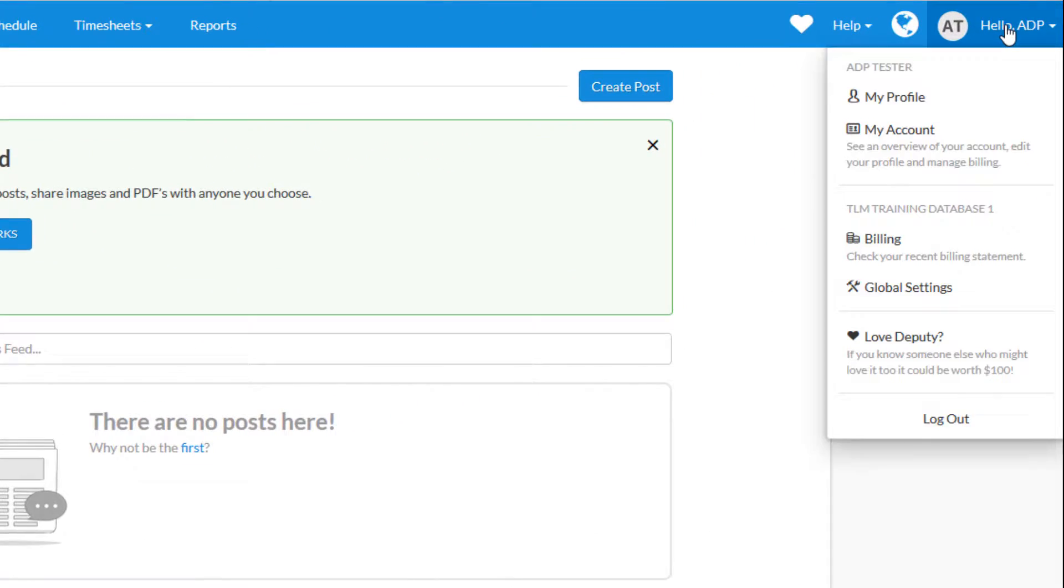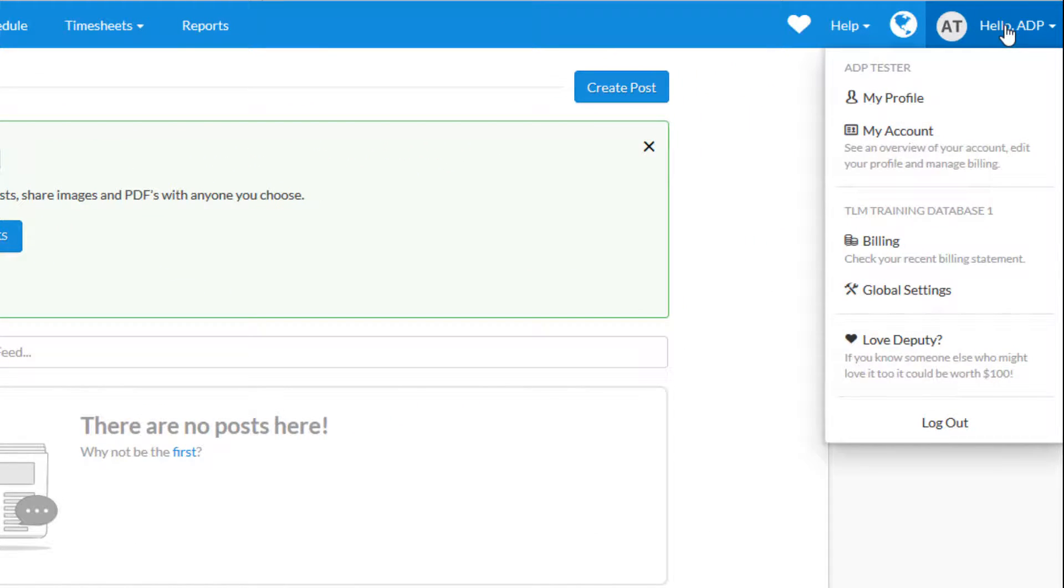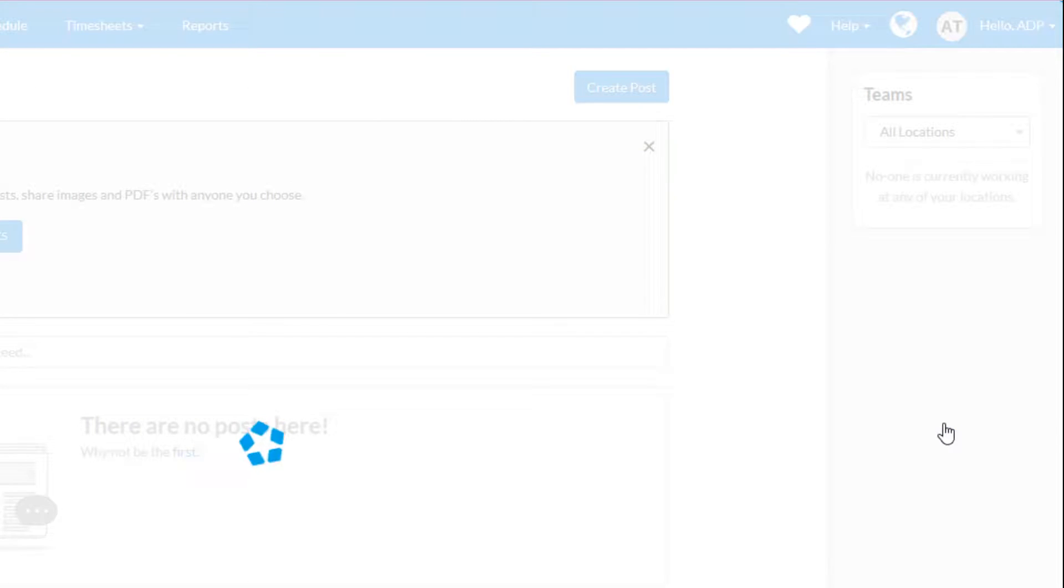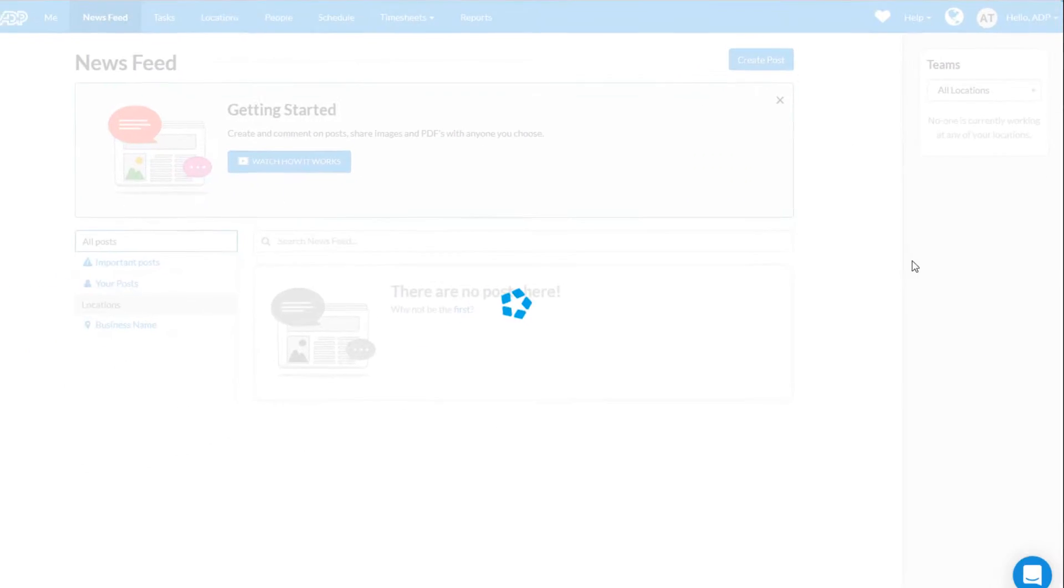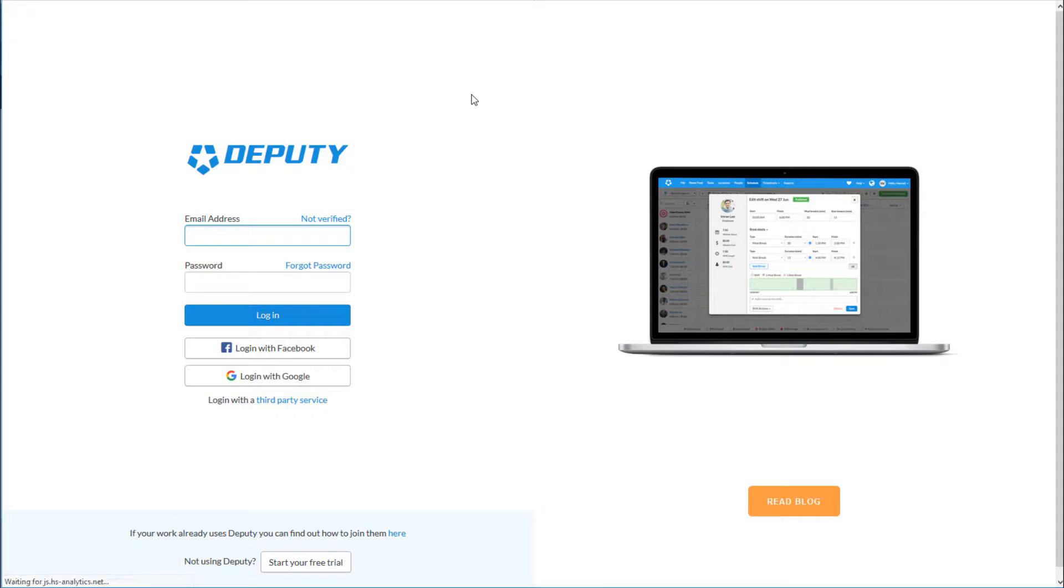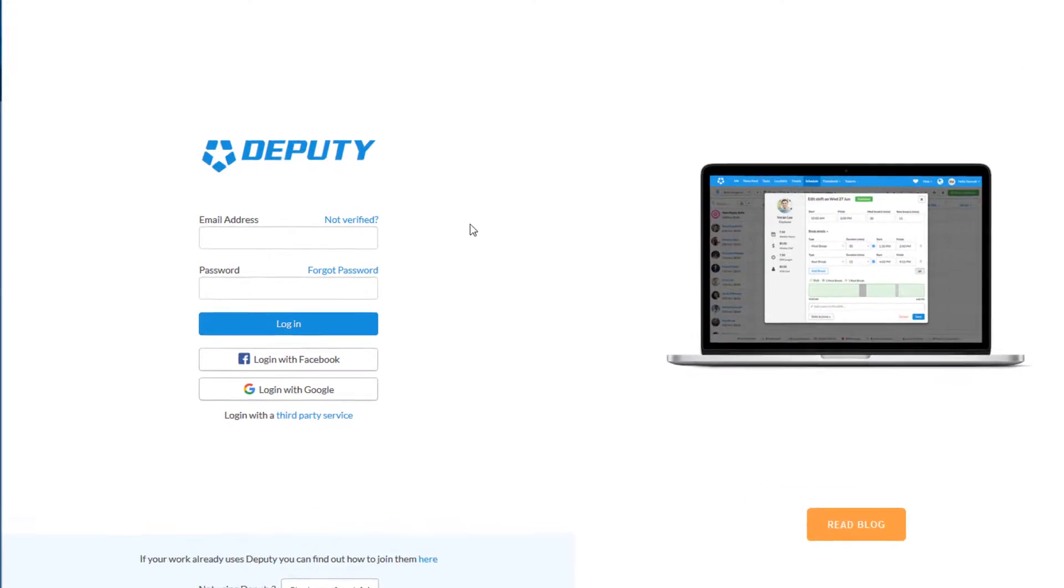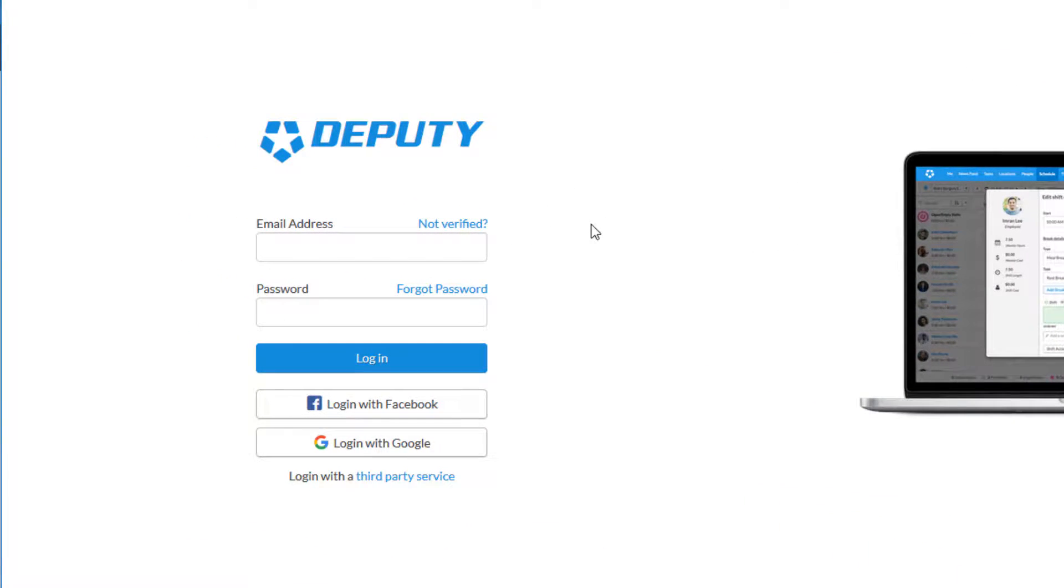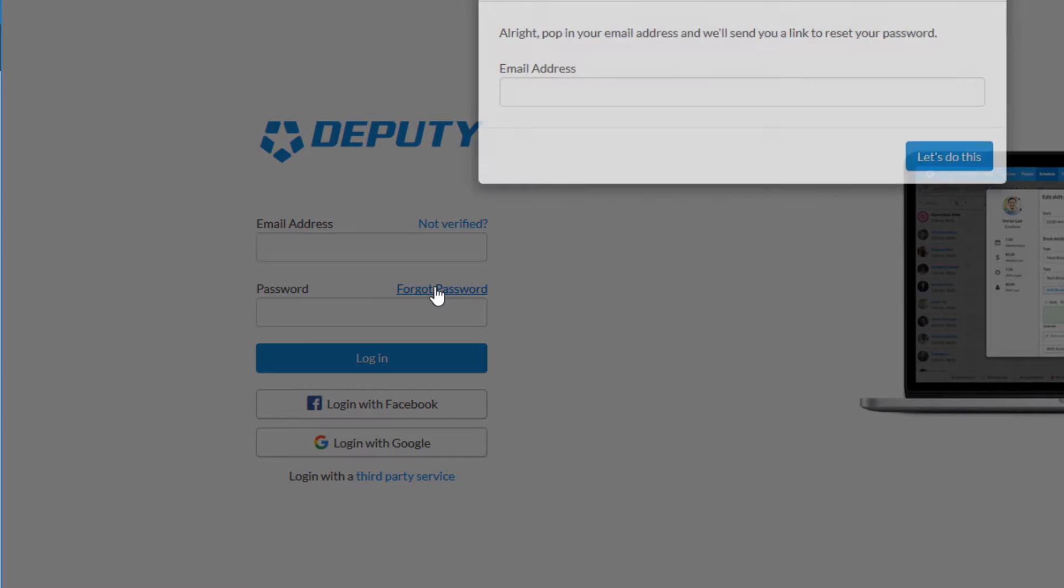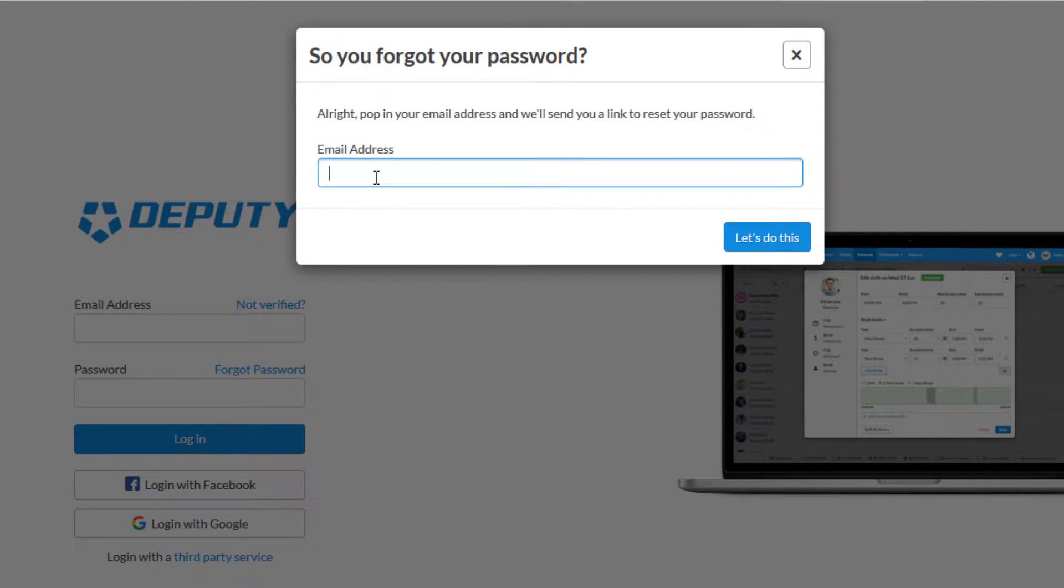To set up your password, go ahead and log out from the top right. We're going to go to the website once.deputy.com. This is where you would log in normally going forward. To set up your password, click on the Forgot Password link and enter your email address and click Let's Do This.